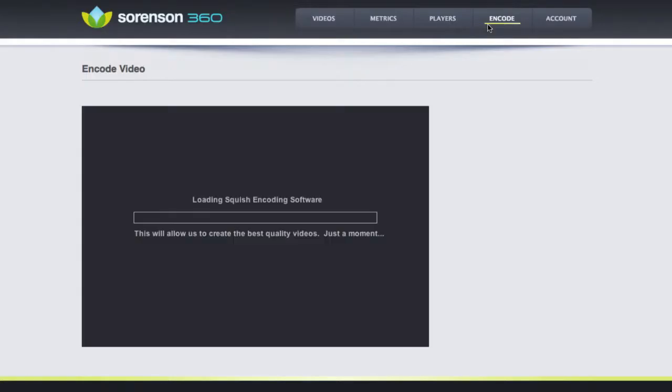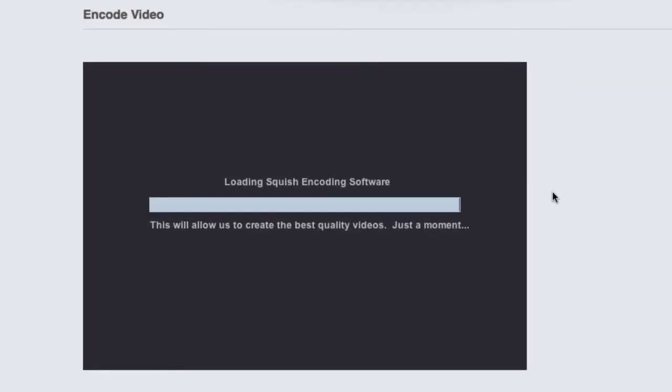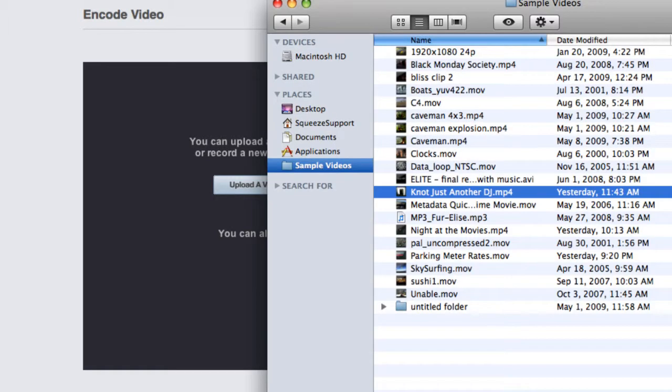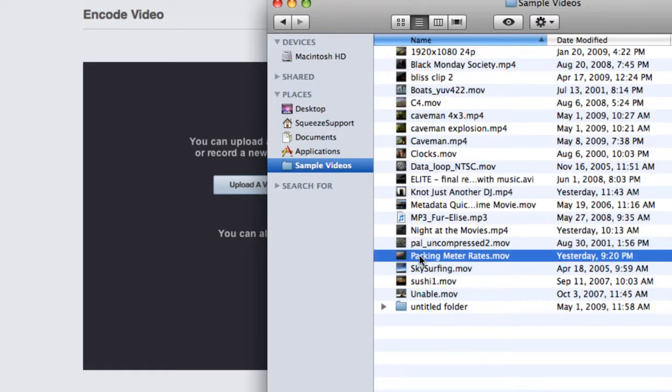The encode page provides another great way to add videos to your 360 account, our easy-to-use browser-based encoder. You can choose high-quality webcam capture, or you can select a source file you want to encode. You can simply drag and drop files onto the encoder as well.